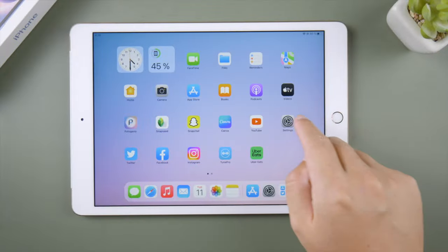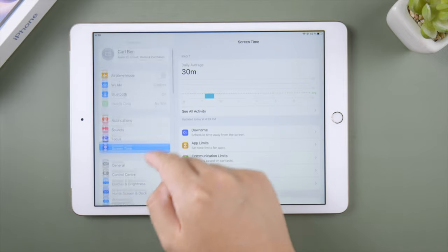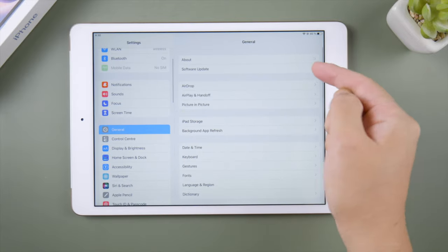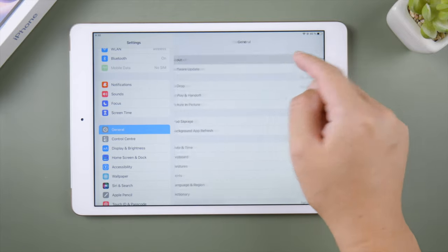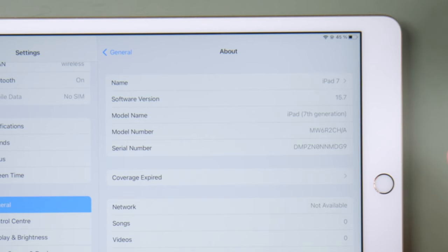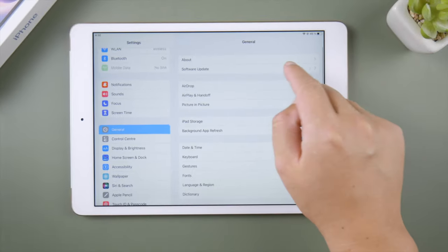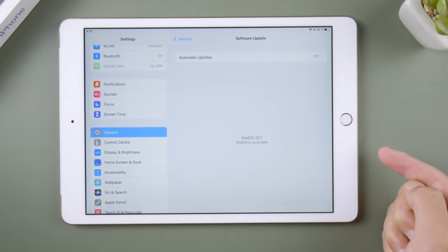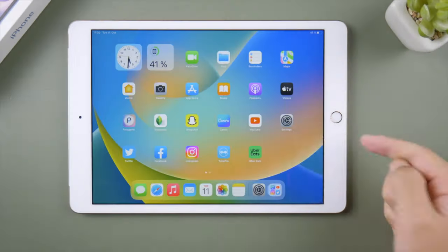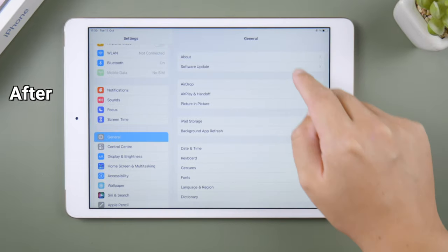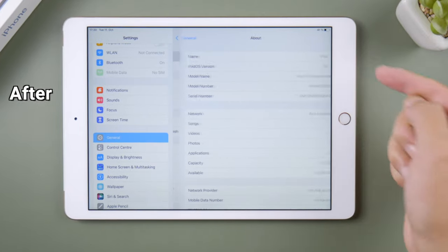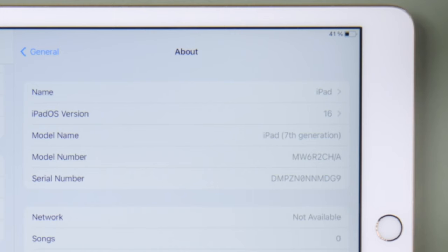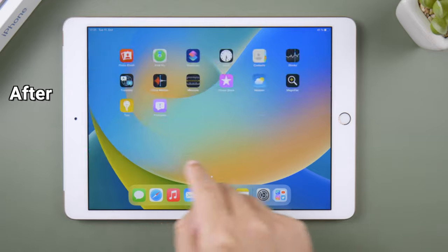What's up guys, welcome back to the Tenorshare channel. If you have an old iPad with the home button, you might be wondering, can I update it to the latest iPadOS 16? Sometimes it says your iPadOS is up to date when it's not actually. No worries, in this video I'm going to show you two methods to fix it and successfully install iPadOS 16 on your iPad. Let's get into it.